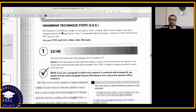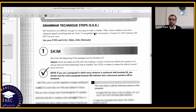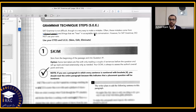SAT grammar is not difficult, though it is very easy to make a mistake. Some questions are difficult, but usually the questions are not difficult — the options are tricky, and one word changes the answer. If you are not careful when reading that word, you quickly make a mistake. Often these mistakes come from colloquial speech and things we hear in acceptable daily conversation. However, for SAT grammar, do not use your ears.